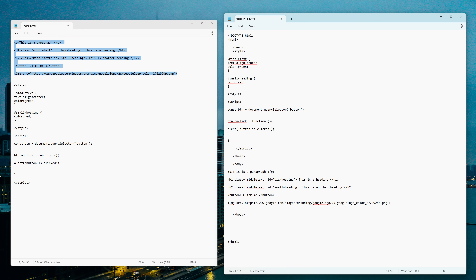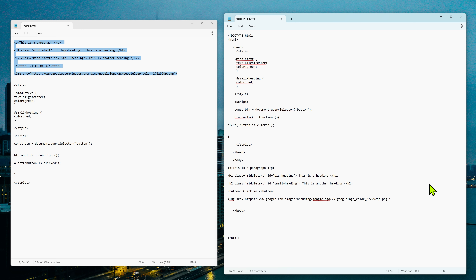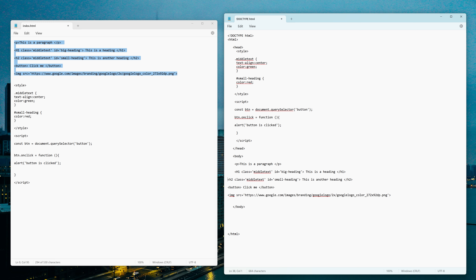Now if we go back to the HTML file, since we removed the CSS, the styles are gone after refreshing. To link the external CSS file, we use a link tag in the head: 'link href="index.css" rel="stylesheet"'. The 'rel="stylesheet"' attribute tells the browser this is a style file. Save and refresh — you can see the CSS styles are back. So just by adding the link tag, we have organized CSS into a separate file and the styling is still applied to the page.